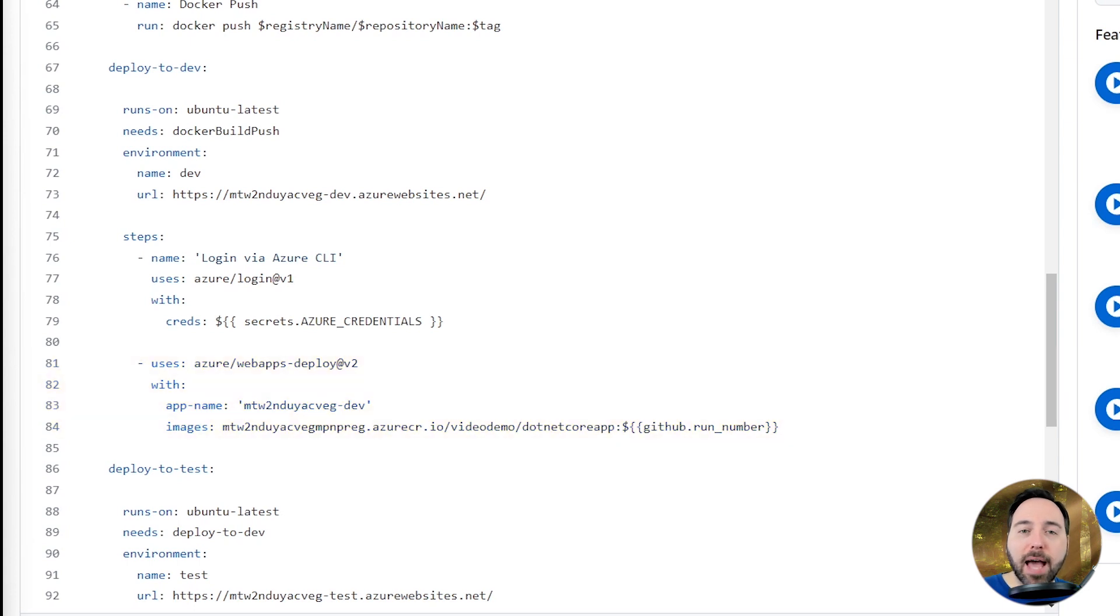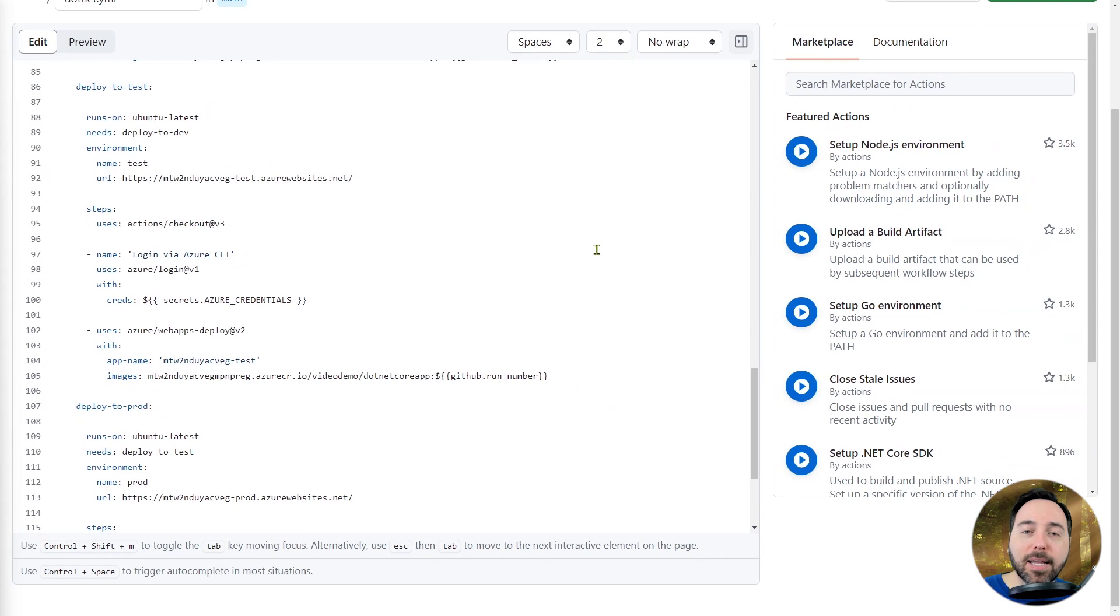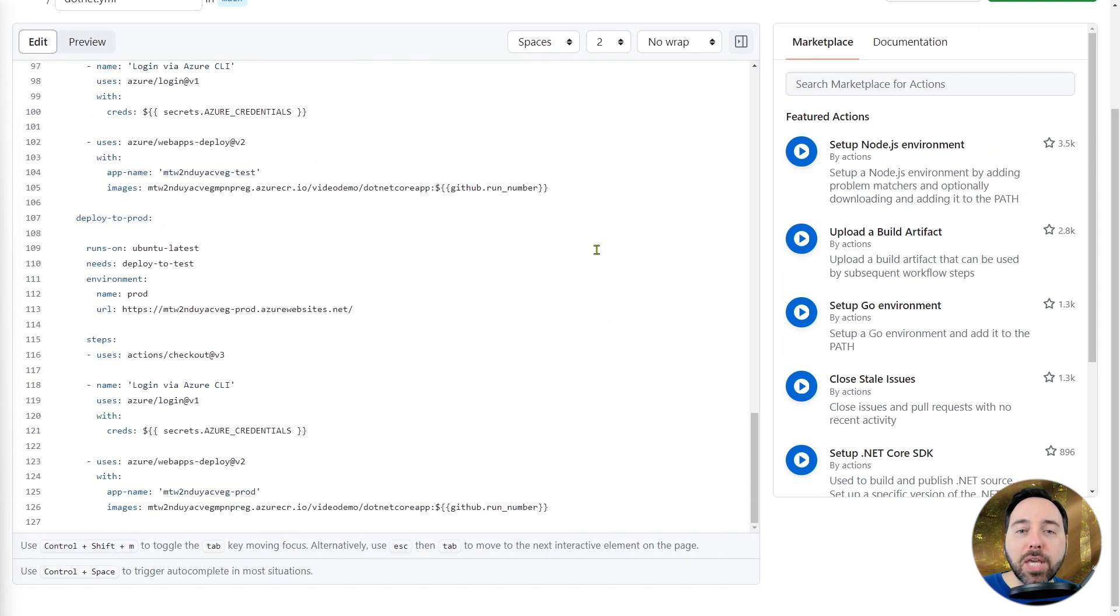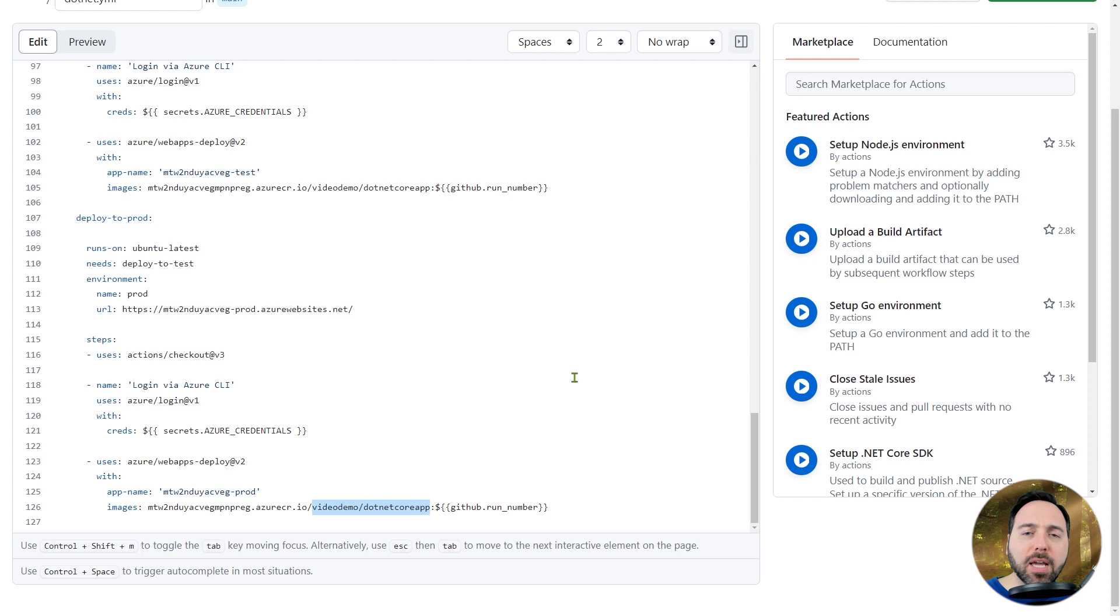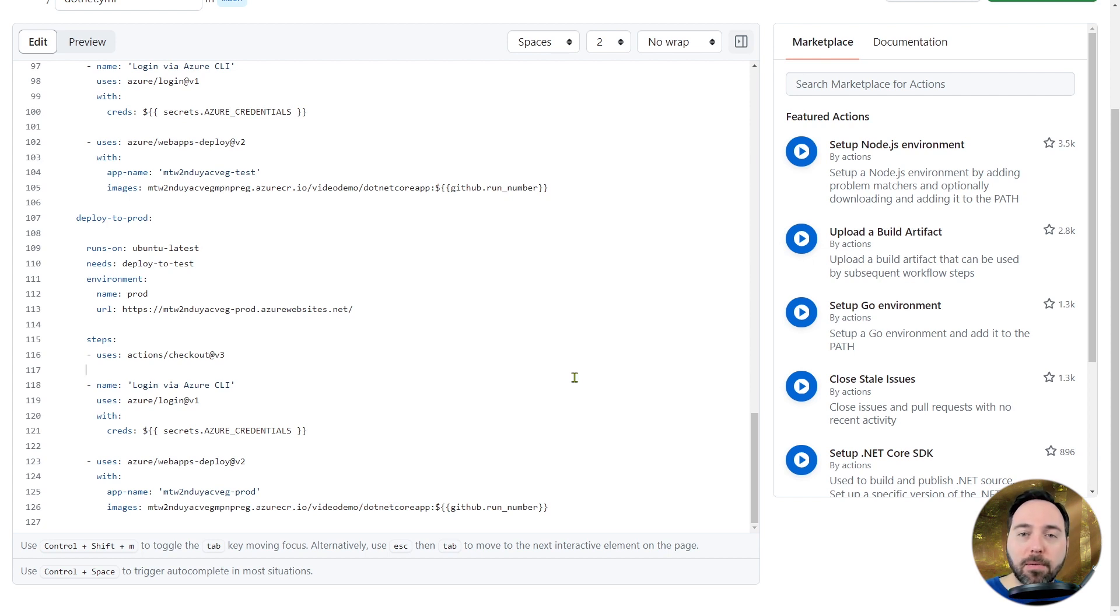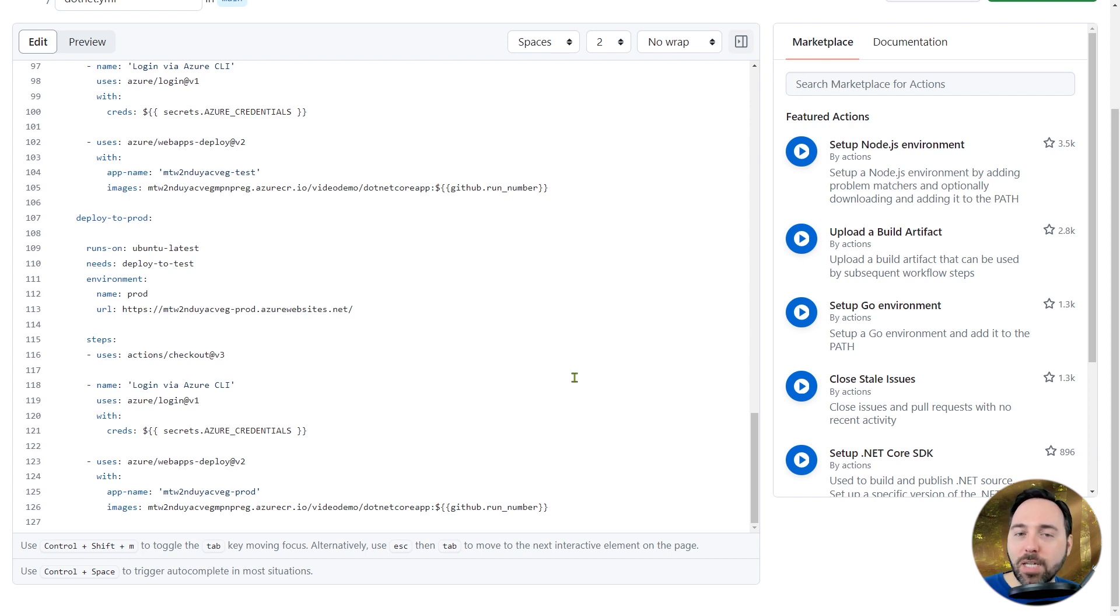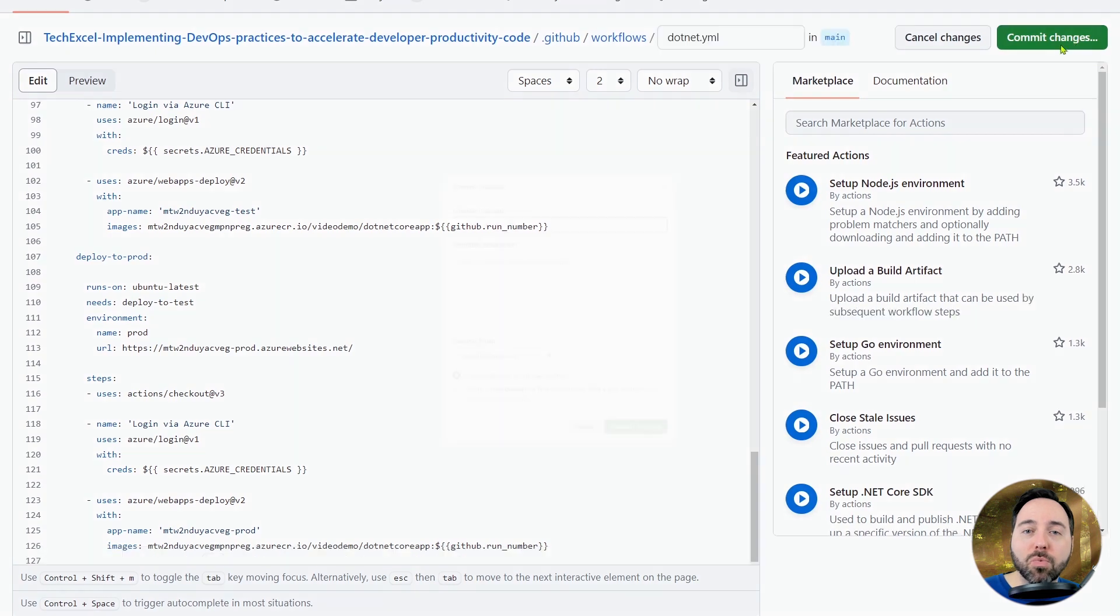After that, I have a similar story for deploying to test and then to prod. One thing I do want to point out is that I do actually need to hard code the registry name and repo in this job. It's a weird thing about the way the web app deploy GitHub action works is that its images parameter doesn't accept environment variables. If you try to use environment variables, you'll get a strange error around Linux FX version that makes no sense when you attempt to troubleshoot it. Basically, this sucks, but we'll deal with it.